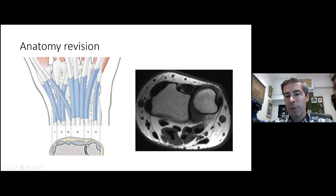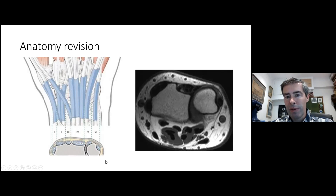On MRI — this is a T1 — you can see those compartments very easily: the first, the second, EPL, the fourth, the fifth, and the sixth.